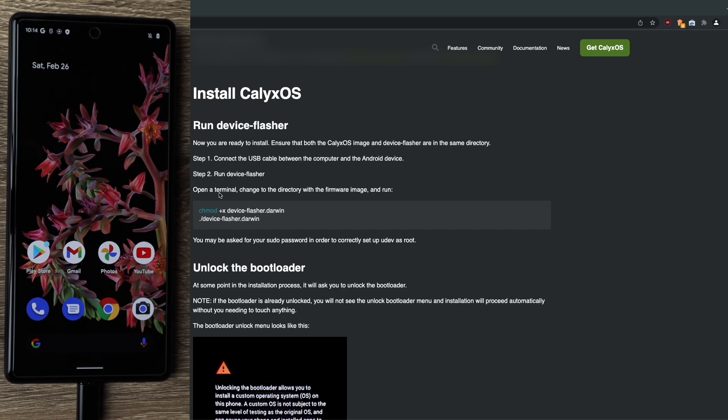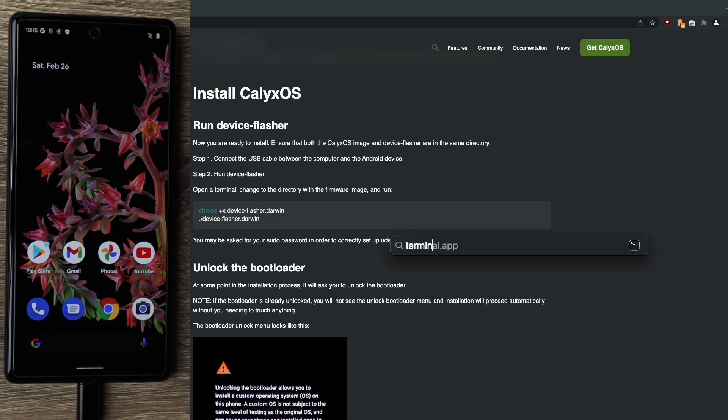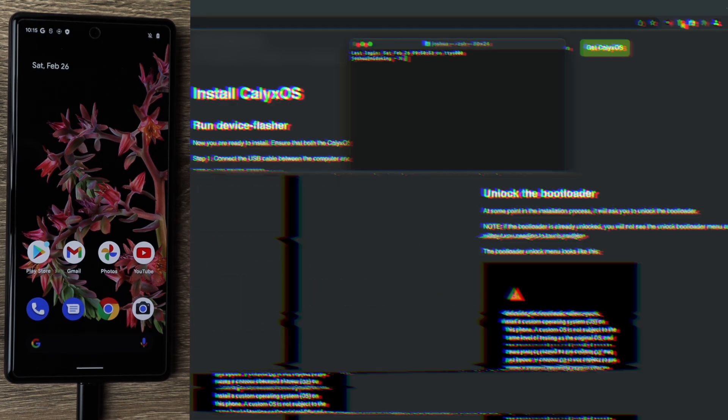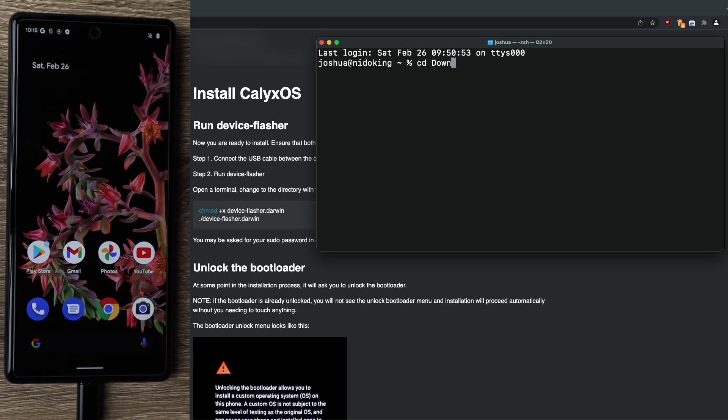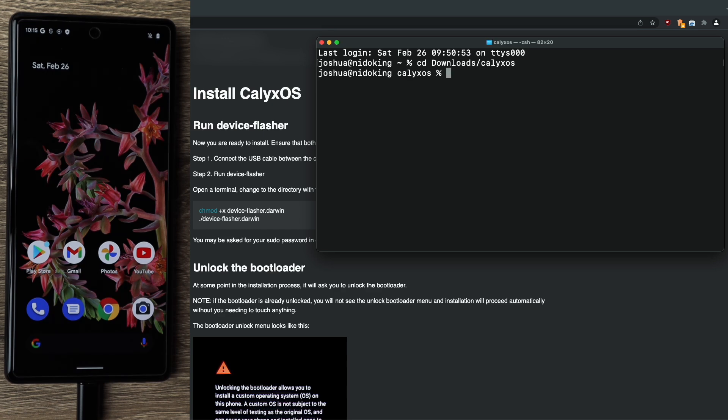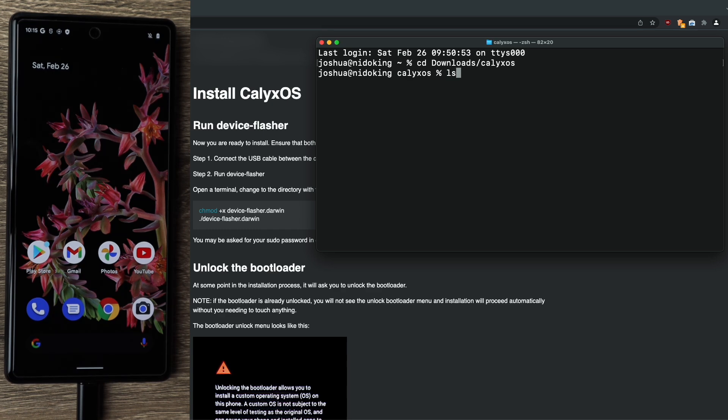Step number two is to run device flasher. So we need to open a terminal and change to the directory with the firmware image. Go ahead and open terminal. And like the instructions mentioned, we need to change the directory. So for that, cd, downloads, hit tab to autocomplete. CalyxOS, again, hit tab to autocomplete. Once you get here, type ls to confirm you're in the correct directory. We can see the device flasher and we can see the .zip, which is the image we're going to be flashing to our phone.